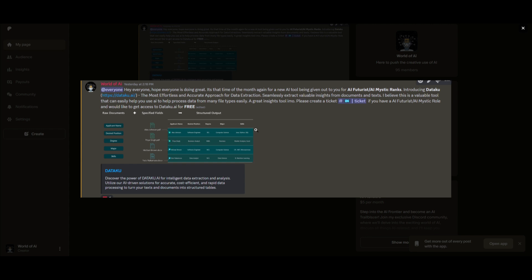There's multiple different paid subscriptions that are given out to our Discord members for free. You simply become a member and you get access to various different AI tools across the month on different ranges of AI tools. It's not necessarily just data execution tools.